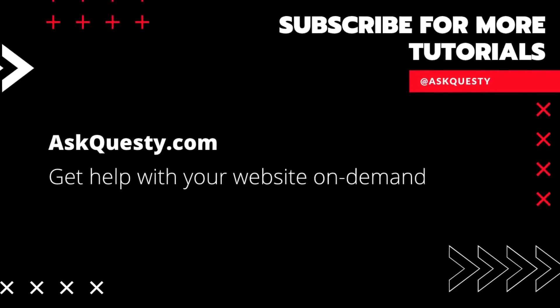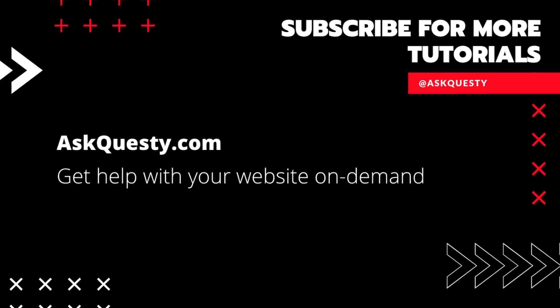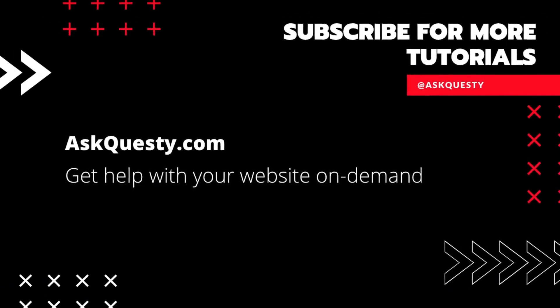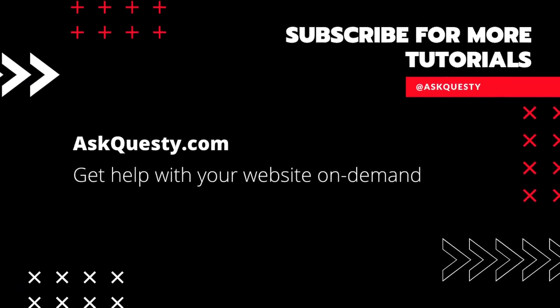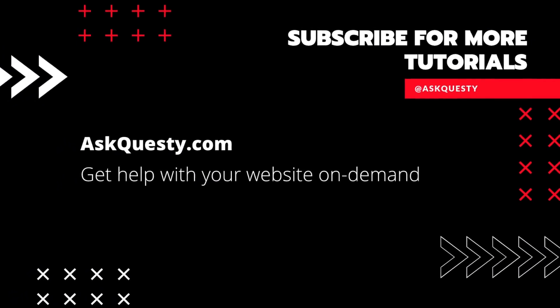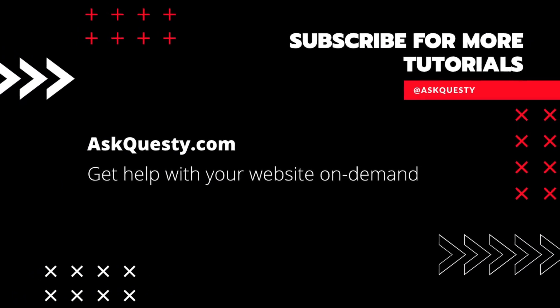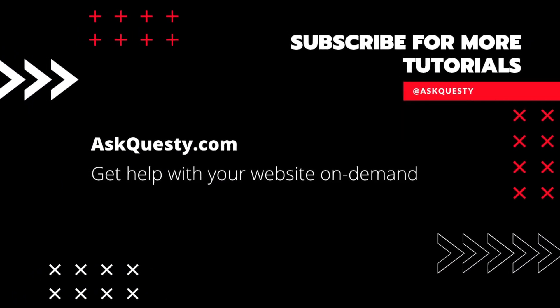This tutorial is powered by AskQuesty.com. Get help with your website on demand. And don't forget, subscribe for more tutorials.